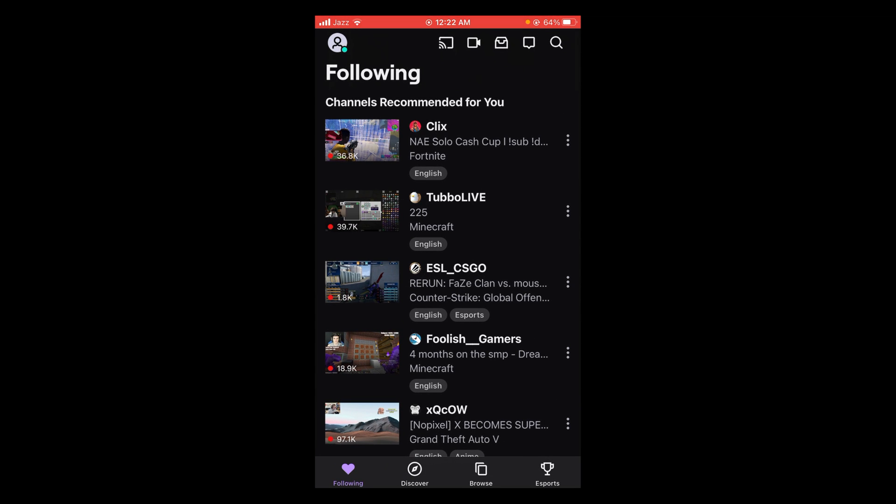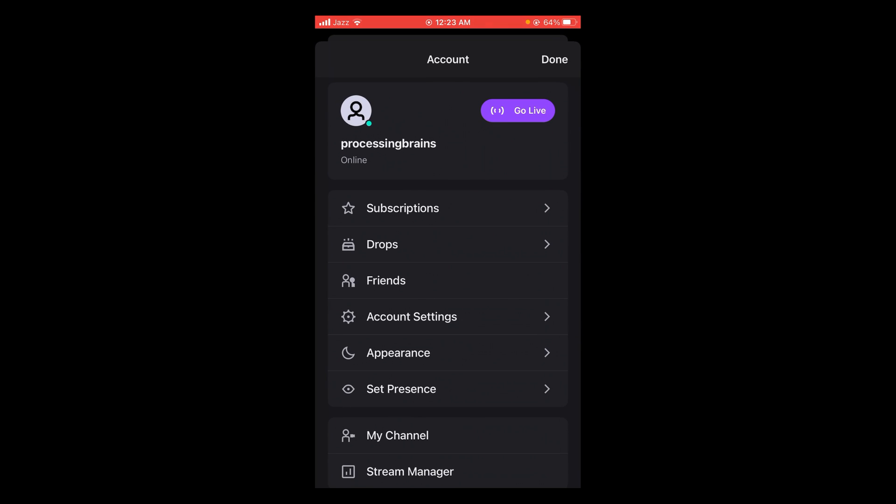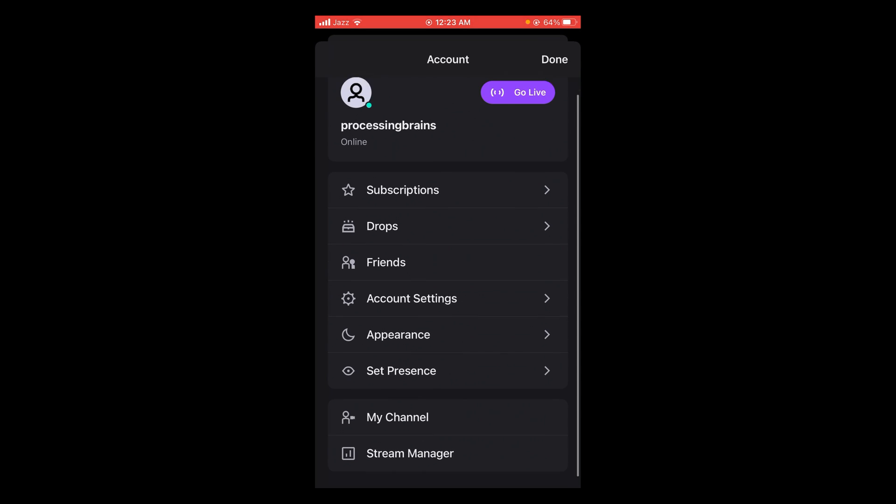Tap on that profile icon and a menu will pop up. In this menu, you can see that the very last option is Stream Manager. Tap on that option.